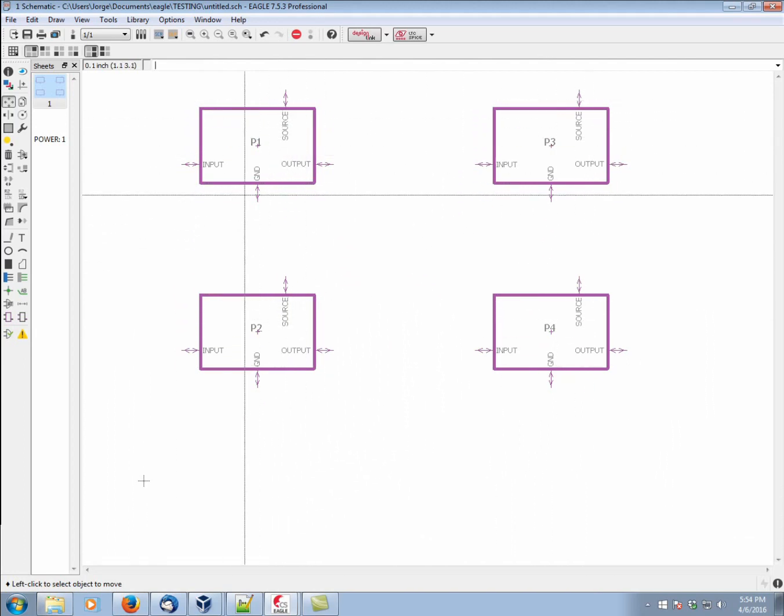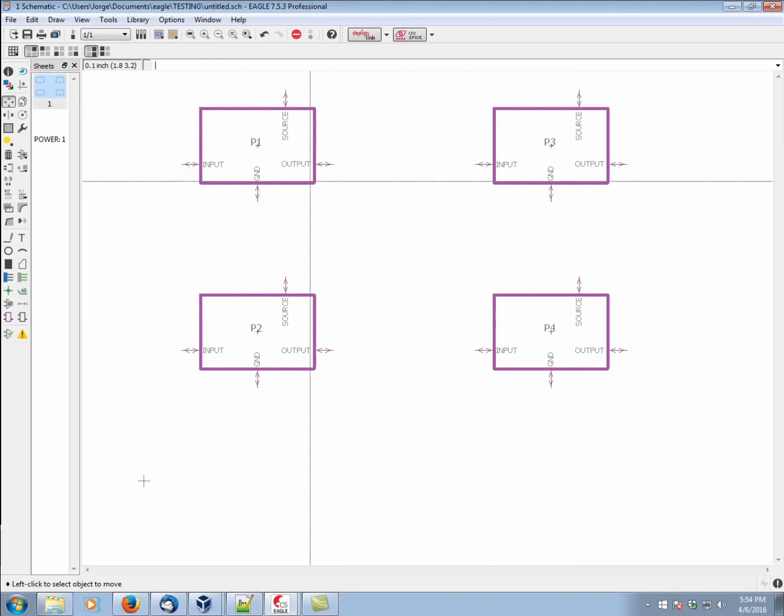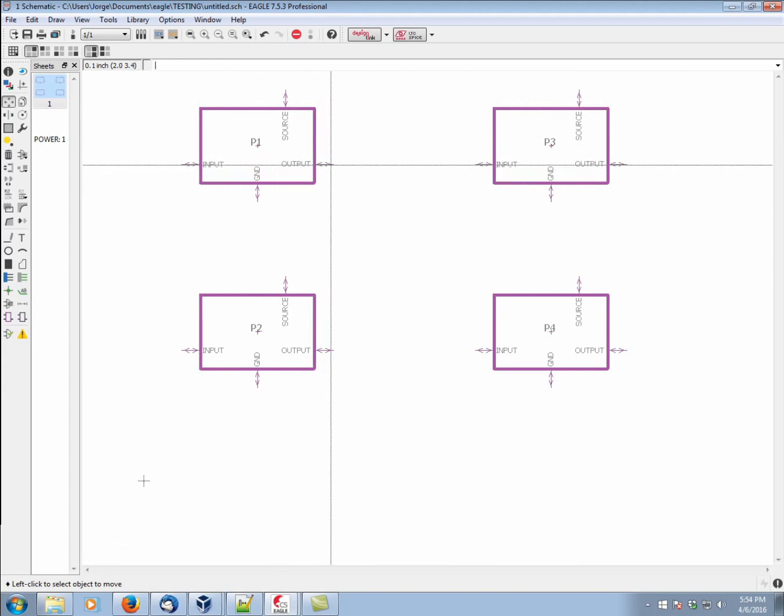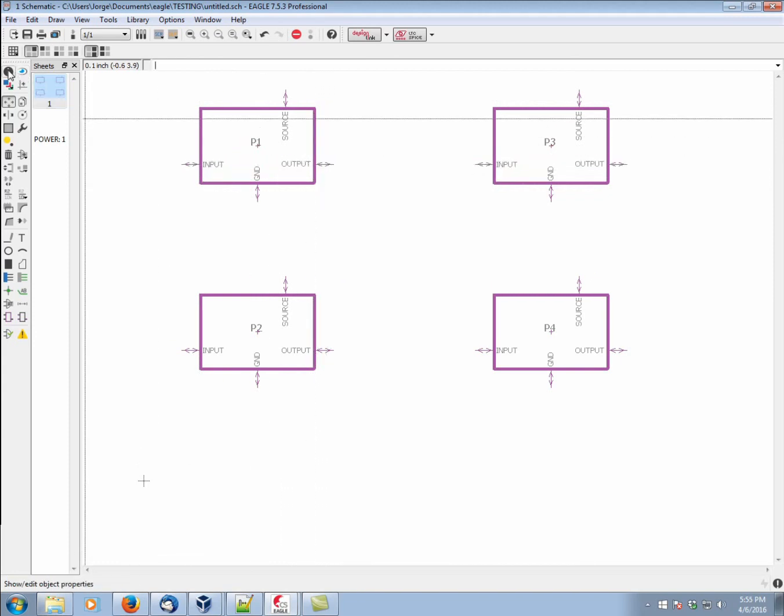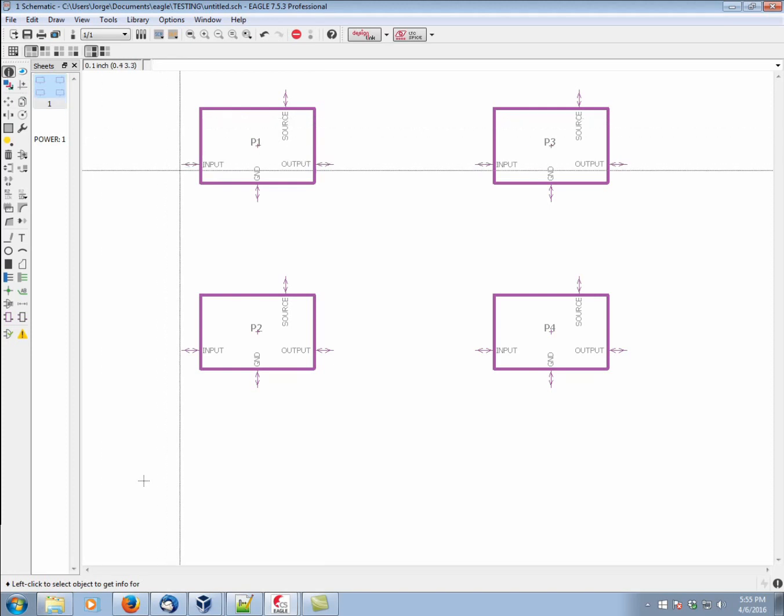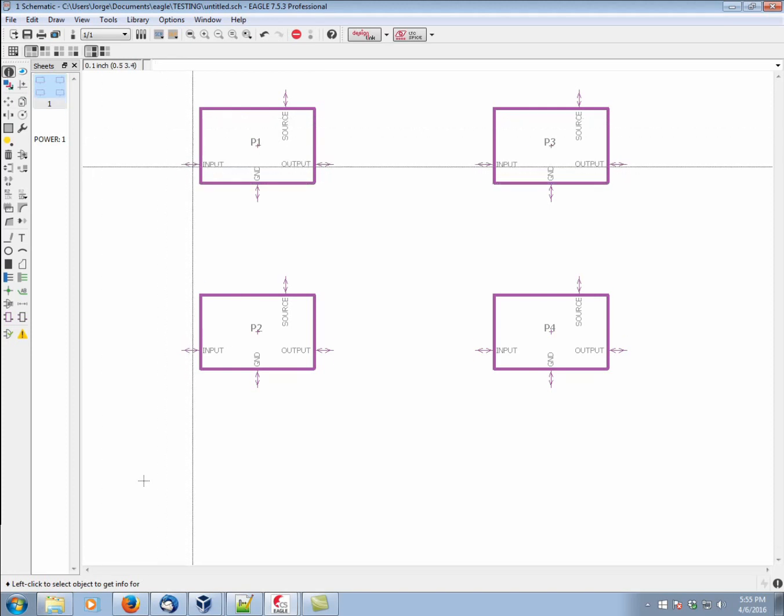Now, if you notice, each of these ports also has a predetermined direction. This can also be changed, and we do it using the info command. And we hold down control again.